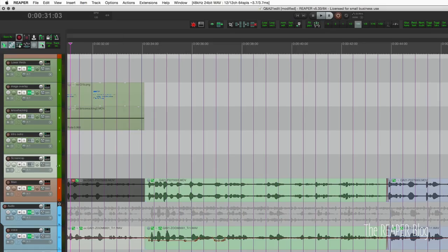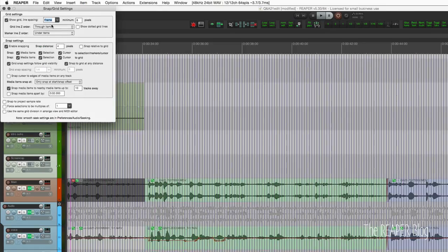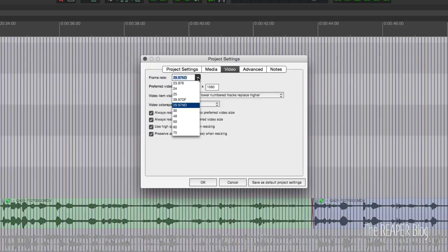First of all, start with a frame grid and make sure that the frame size set in the project settings is the same as your videos that you're working with.